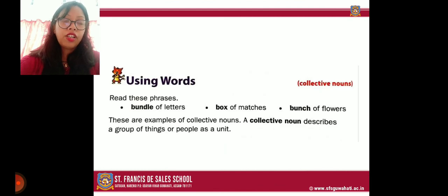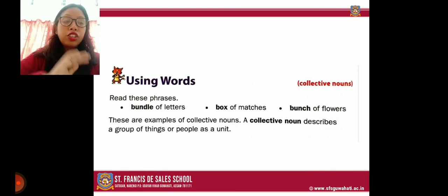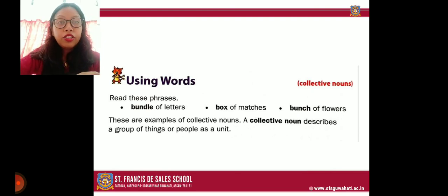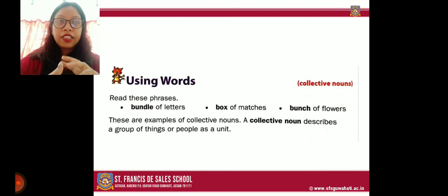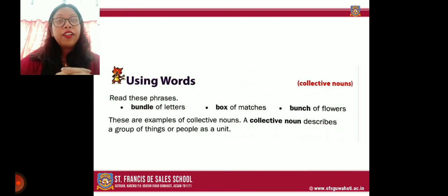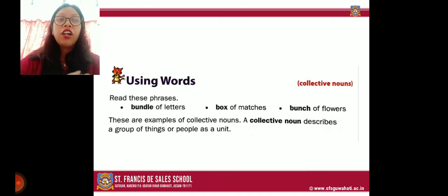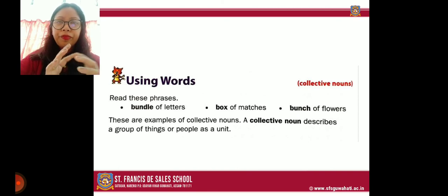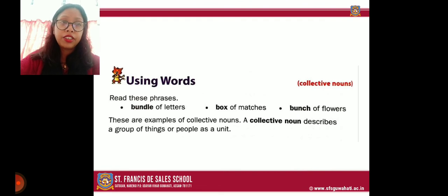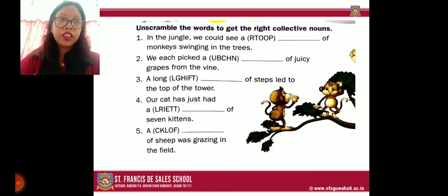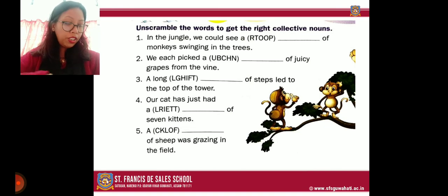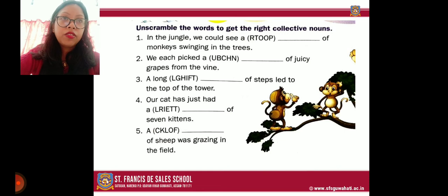Now let us move to collective nouns. A collective noun names a group of things or people as a unit. For example, a group of flowers is called a 'bunch of flowers' or a 'bouquet of flowers.' Many letters together are called a 'bundle of letters.' When things are in a group, we give that group a collective noun name. Now on page 137, let us unscramble the words to get the correct collective nouns.